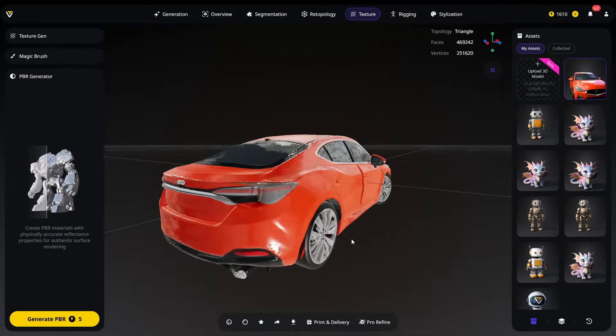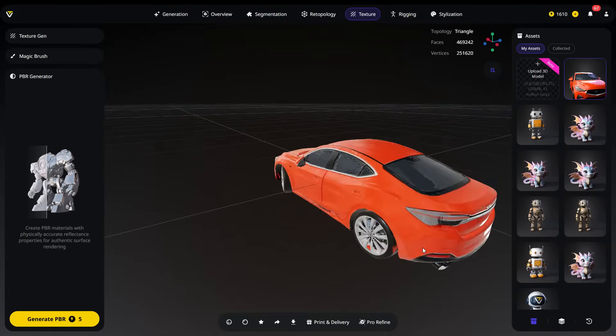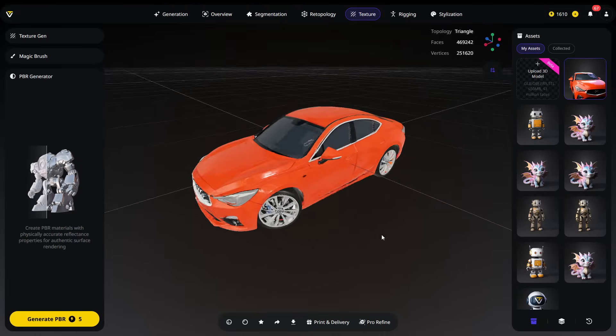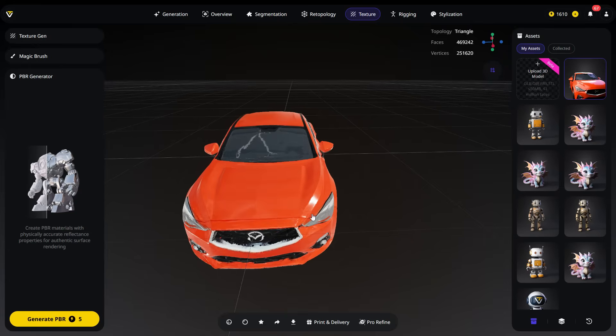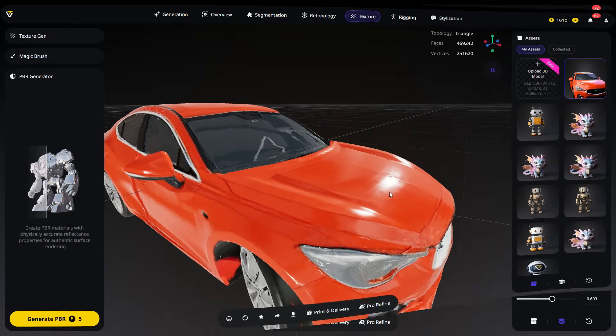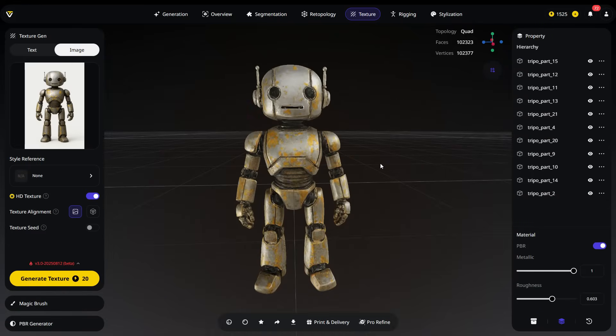Now, the textures look much more realistic. With PBR materials, the model's surfaces interact with light, giving them a more detailed and lifelike appearance.